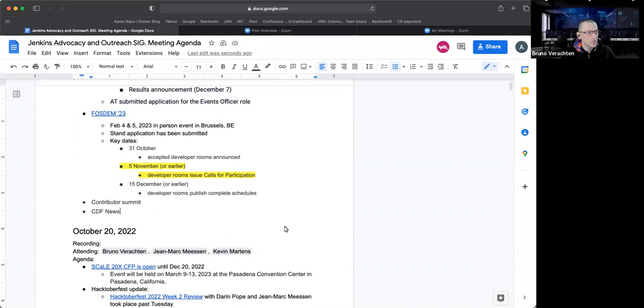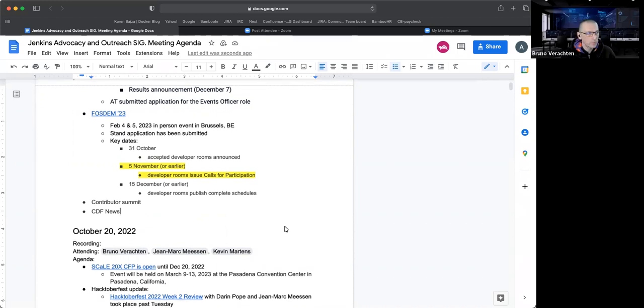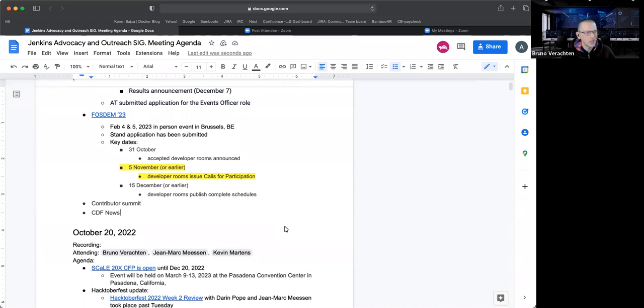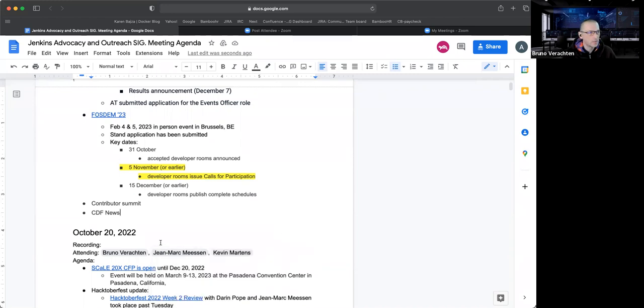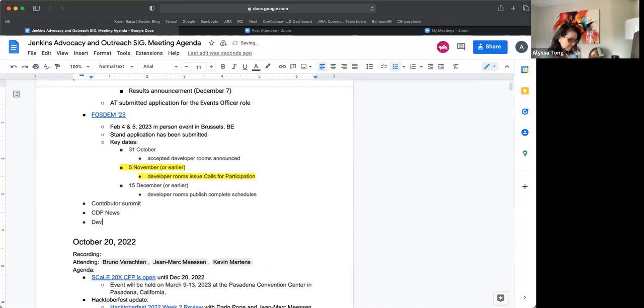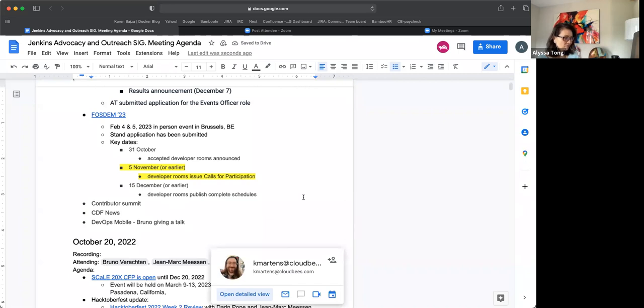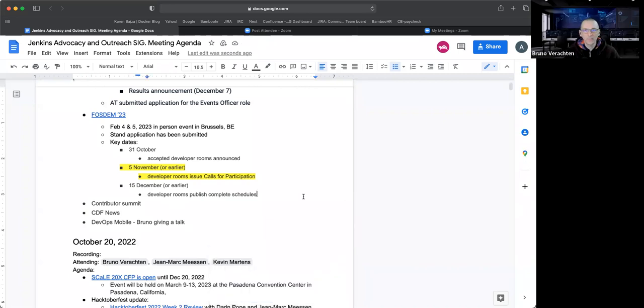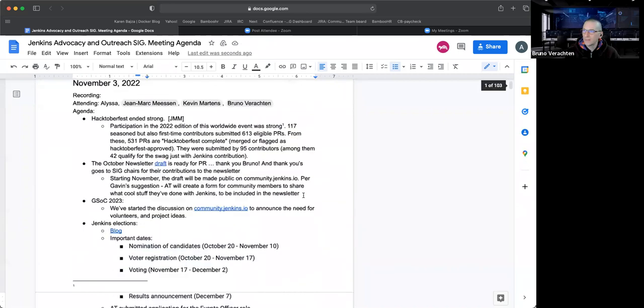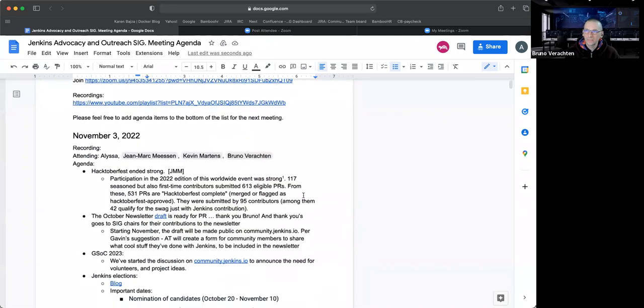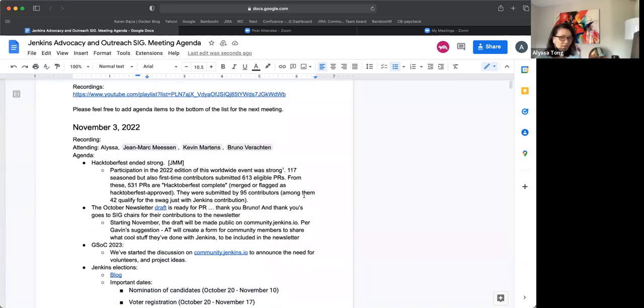Yeah, and maybe a shameless plug about me giving a talk next week on Jenkins at DevOps Mobile. It's advocacy. Bruno, if you have a link to that, you can add it here. I do. Yep. Okay.